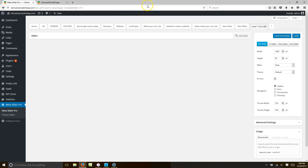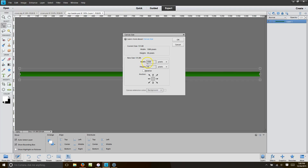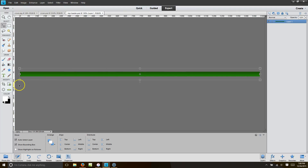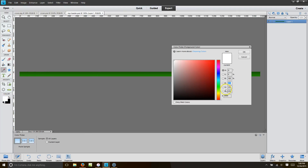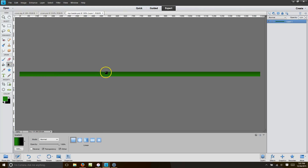Now we're going to get our image. The image we're going to use is here in Photoshop. The image size is 1500 width by 30 height. I went ahead and put a little gradient — just green and black. I selected green, grabbed my gradient tool, slid it down, and that gave me the result.